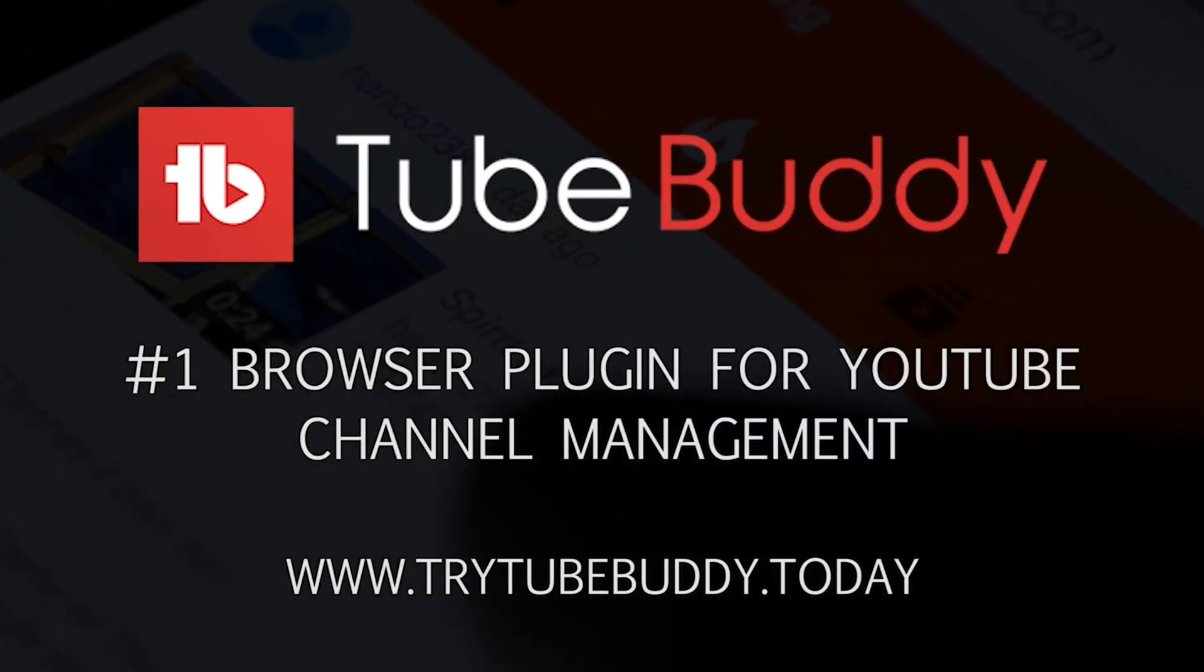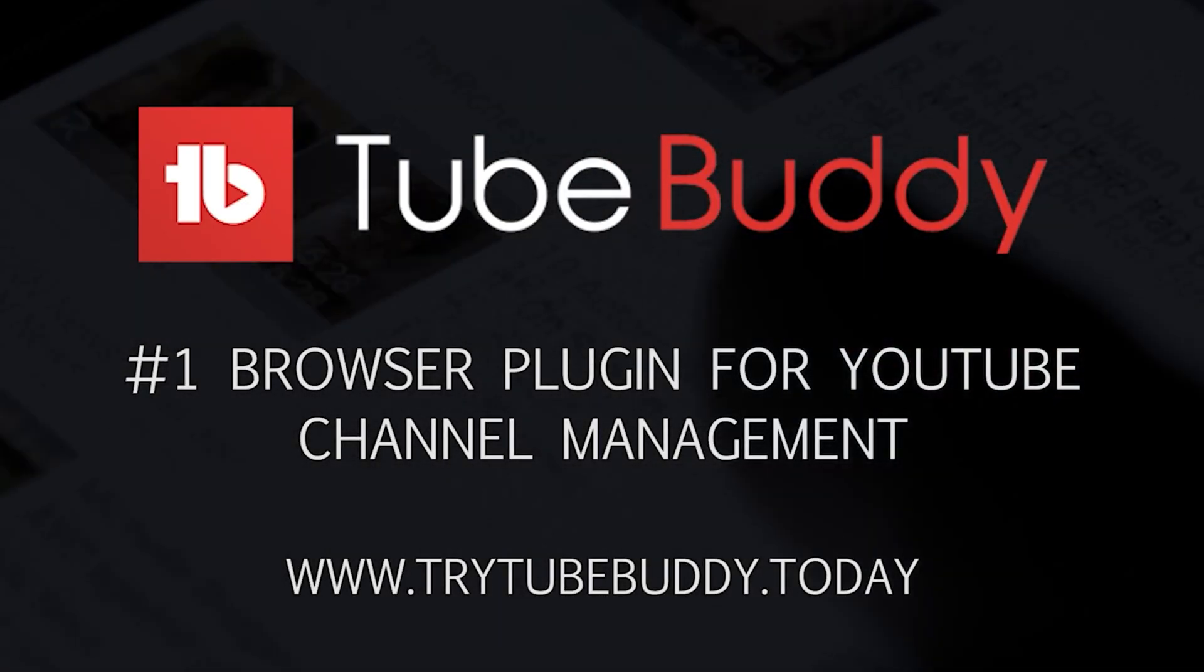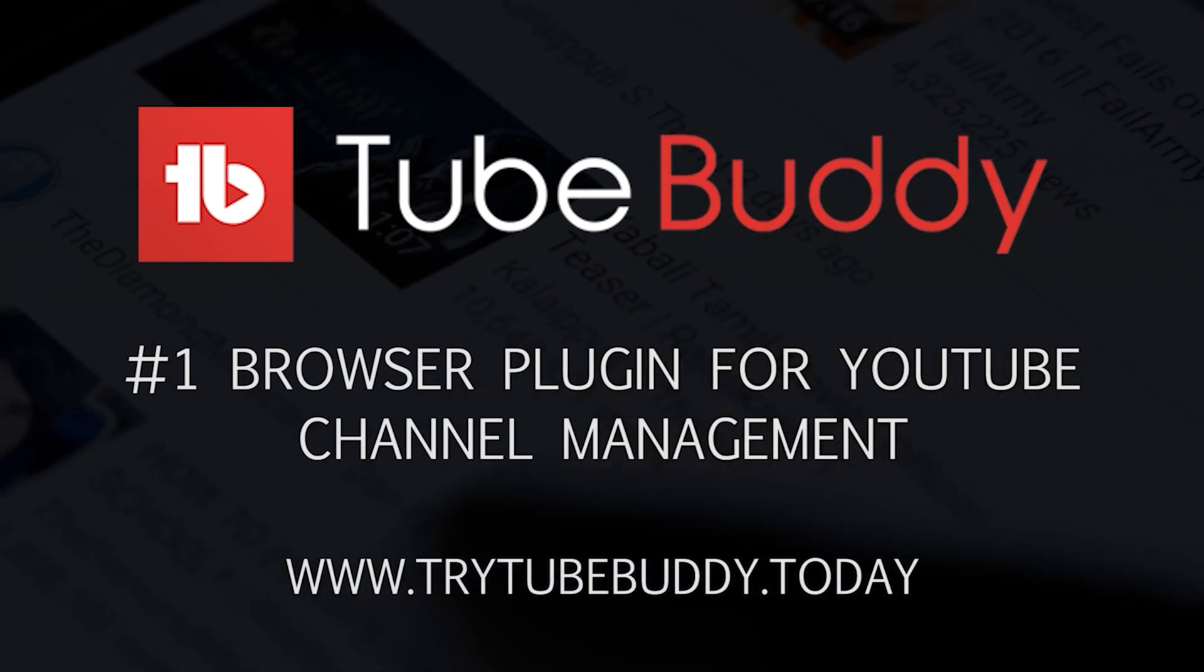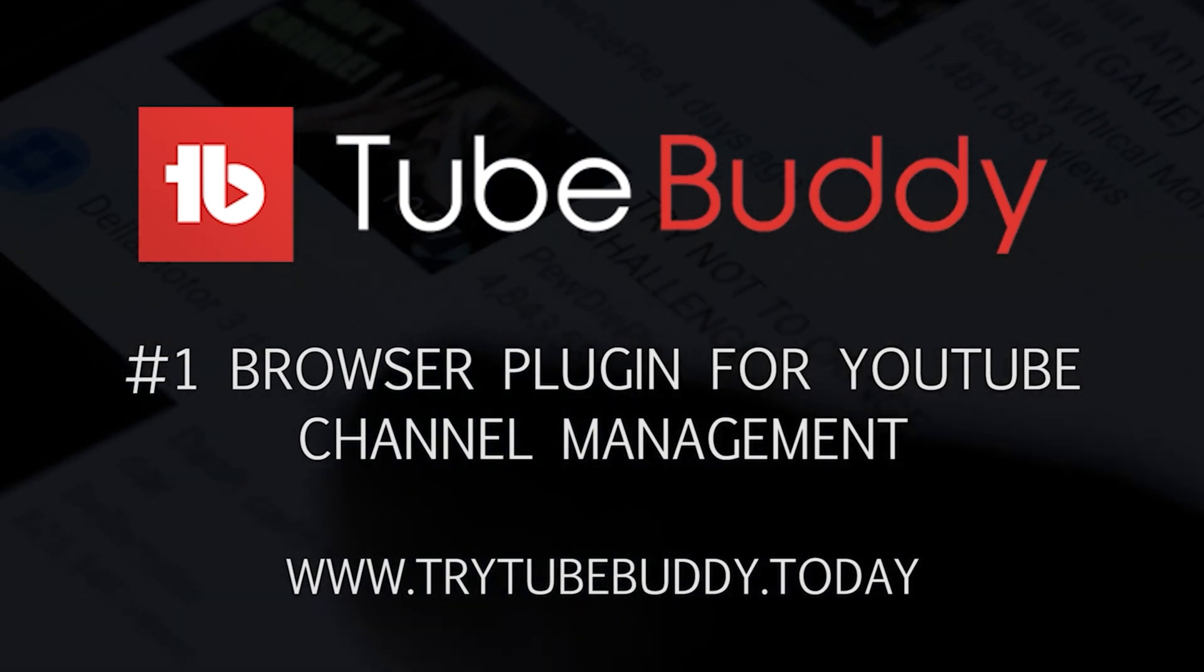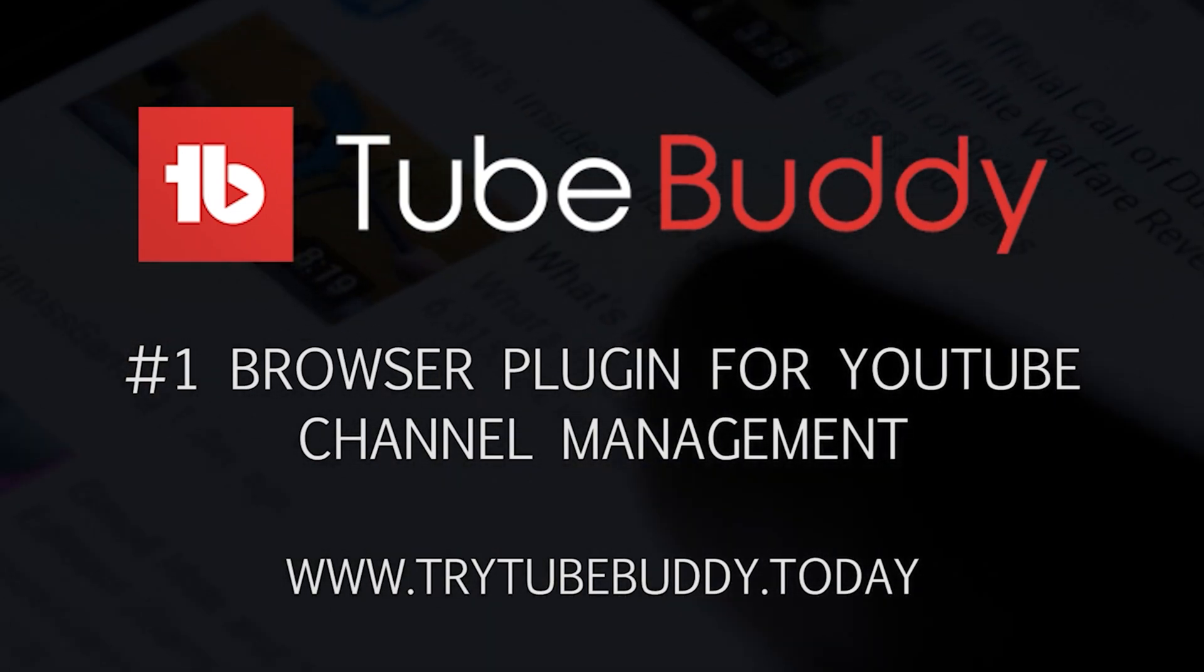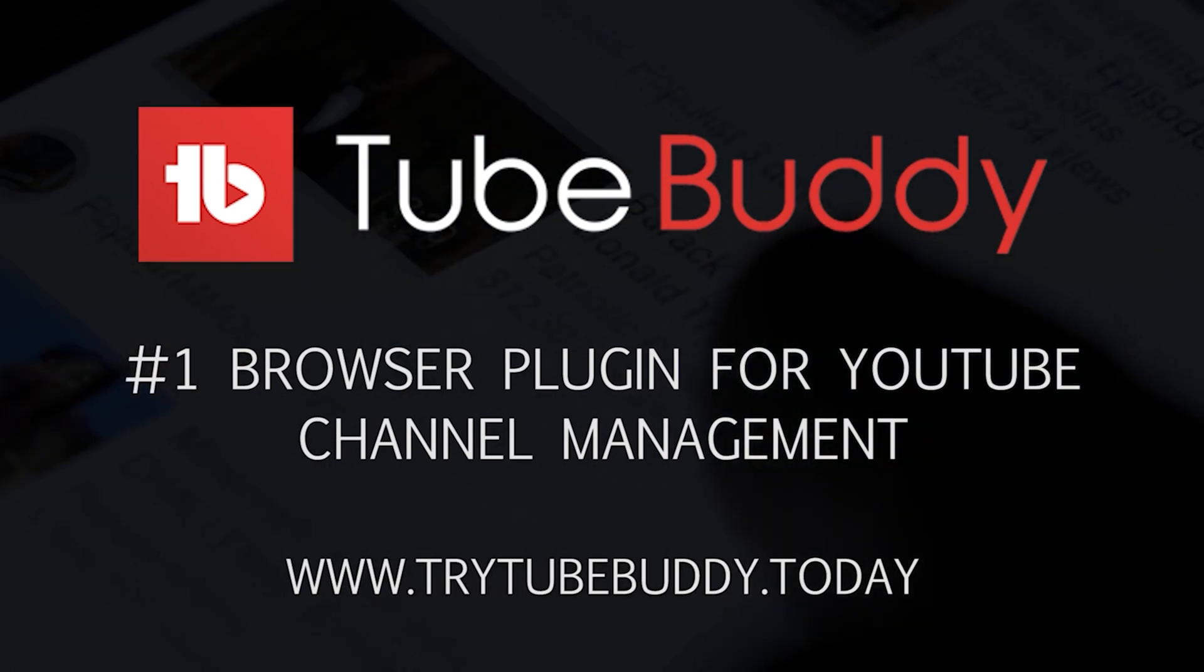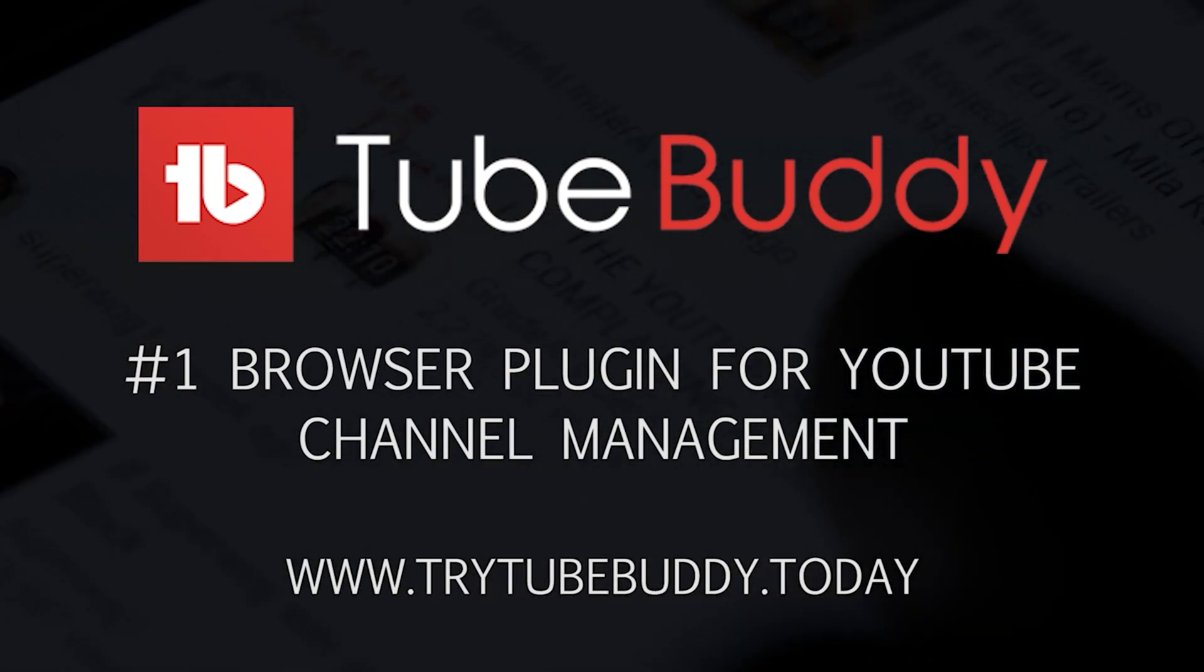And hey, don't forget this video has been sponsored by TubeBuddy. TubeBuddy is your number one browser plugin for managing and growing your YouTube channel. It's available to download for free. There's a link in the description below, or you can go to try TubeBuddy.today and get started for free.